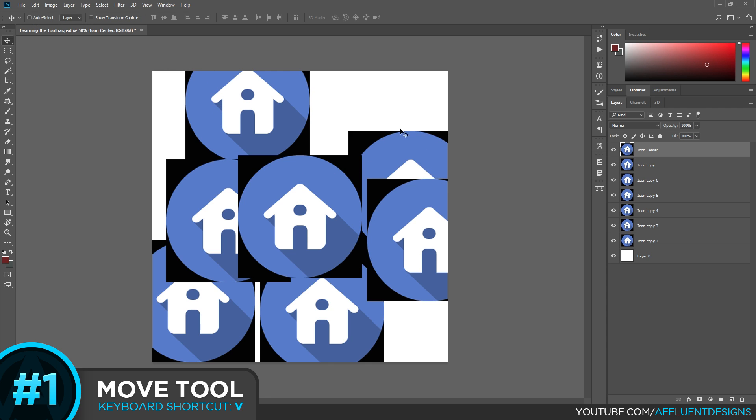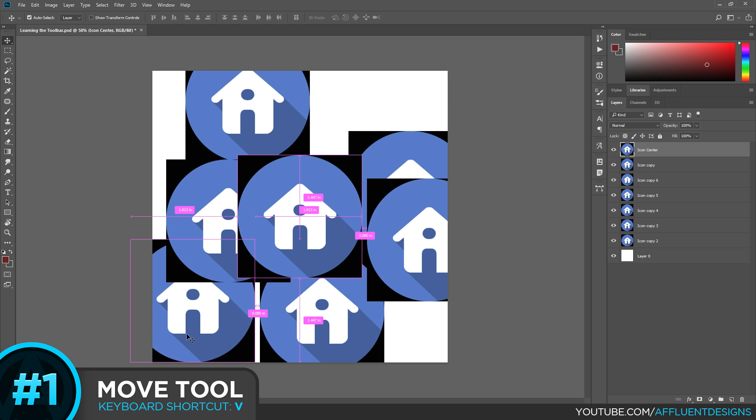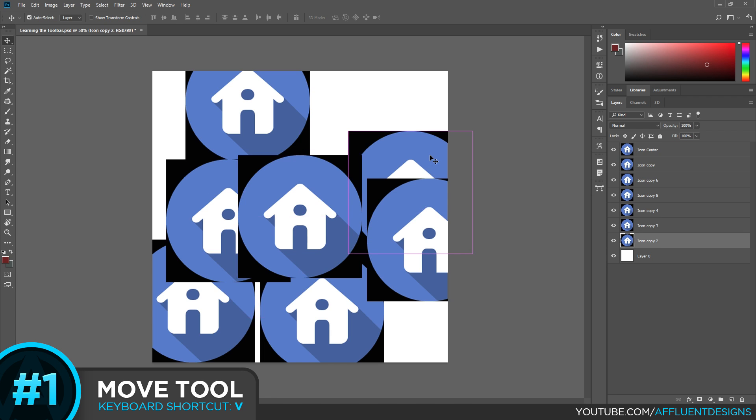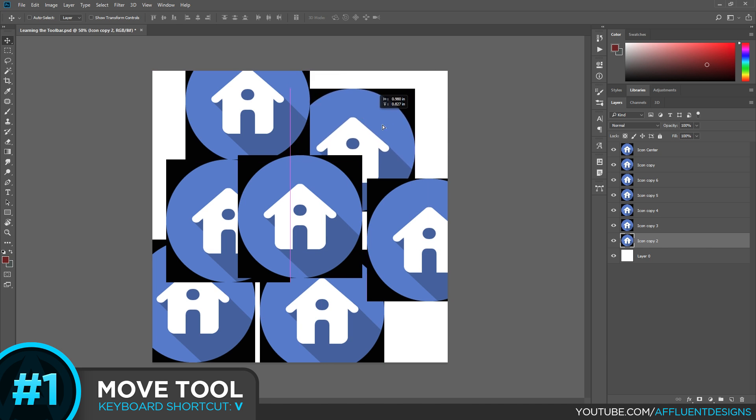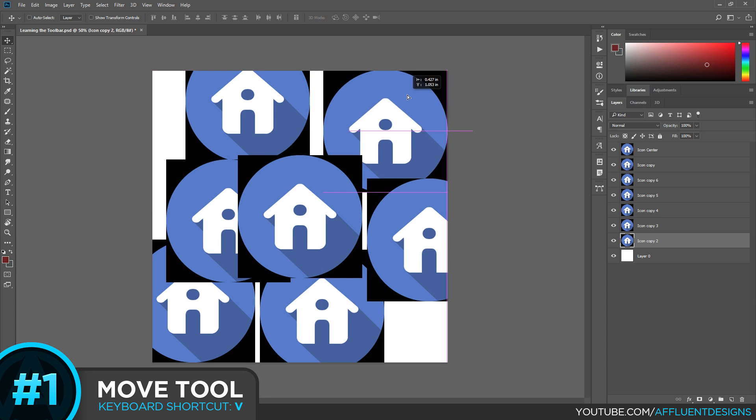So I want this layer, I'm going to hold Ctrl and it even gives you a bounding box so you can see what you're selecting. Click it and now I know that Icon Copy 2 is this one and I can move it freely and transform it any way I want. So that's a basic overview of the Move tool and we'll go ahead and move on to our next tool.